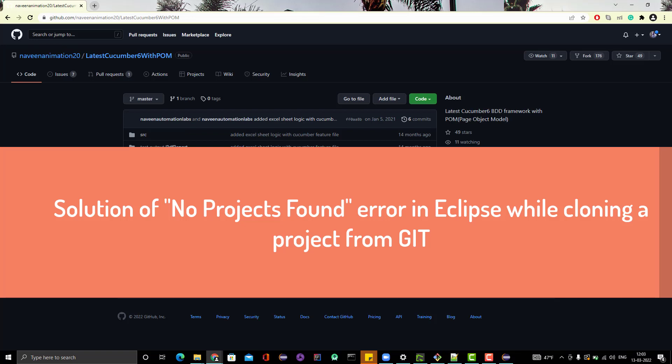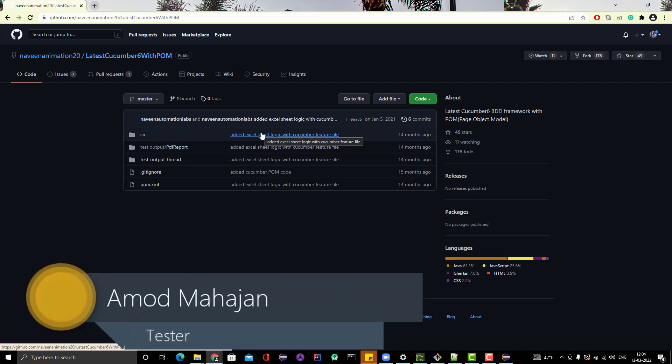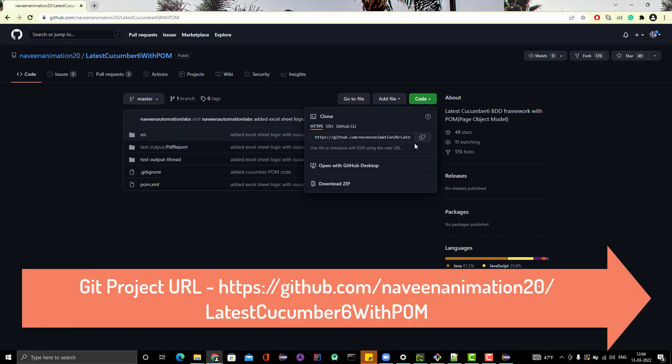Welcome to Express Knowledge in Five Minutes from Retarget Common YouTube channel. I am Amud, and here we are going to learn a solution to a problem which might occur while cloning a project from Git to Eclipse. This is a project provided by Navin Automation Lab — it's based on Cucumber — and I am just trying to clone this project in my Eclipse. So let me copy the HTTPS URL.